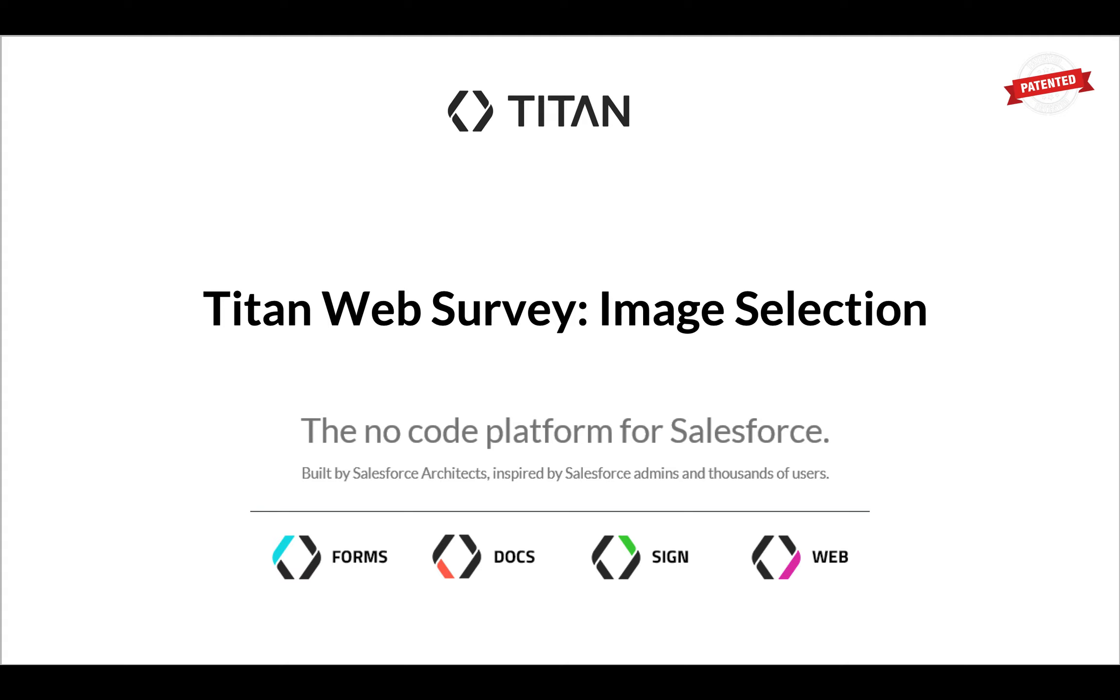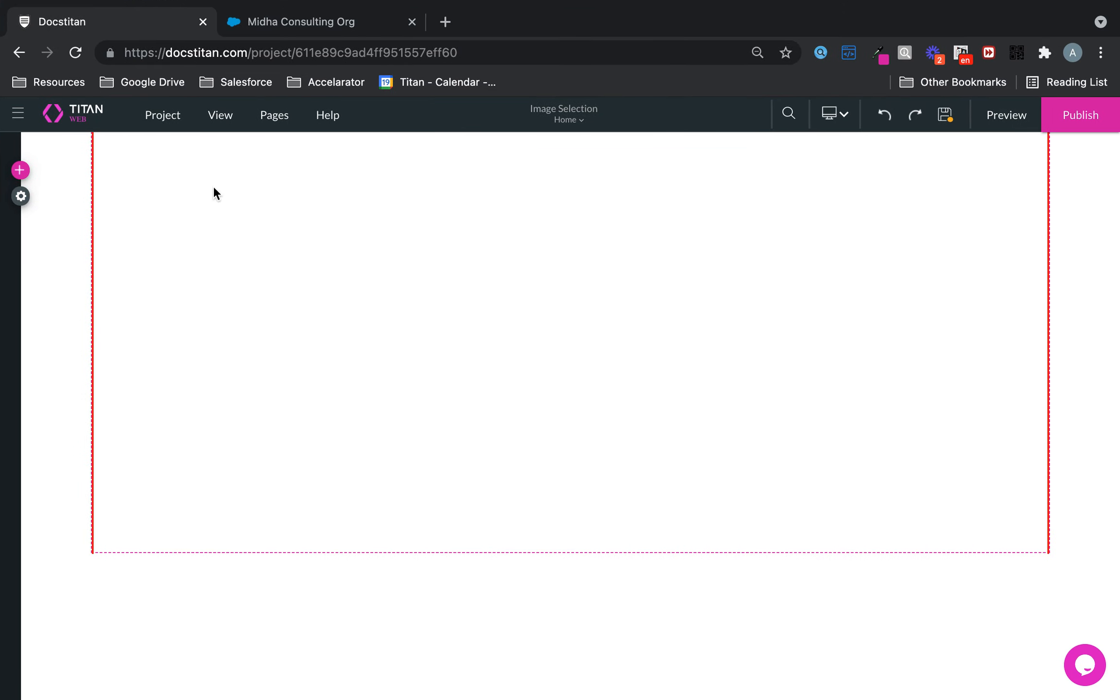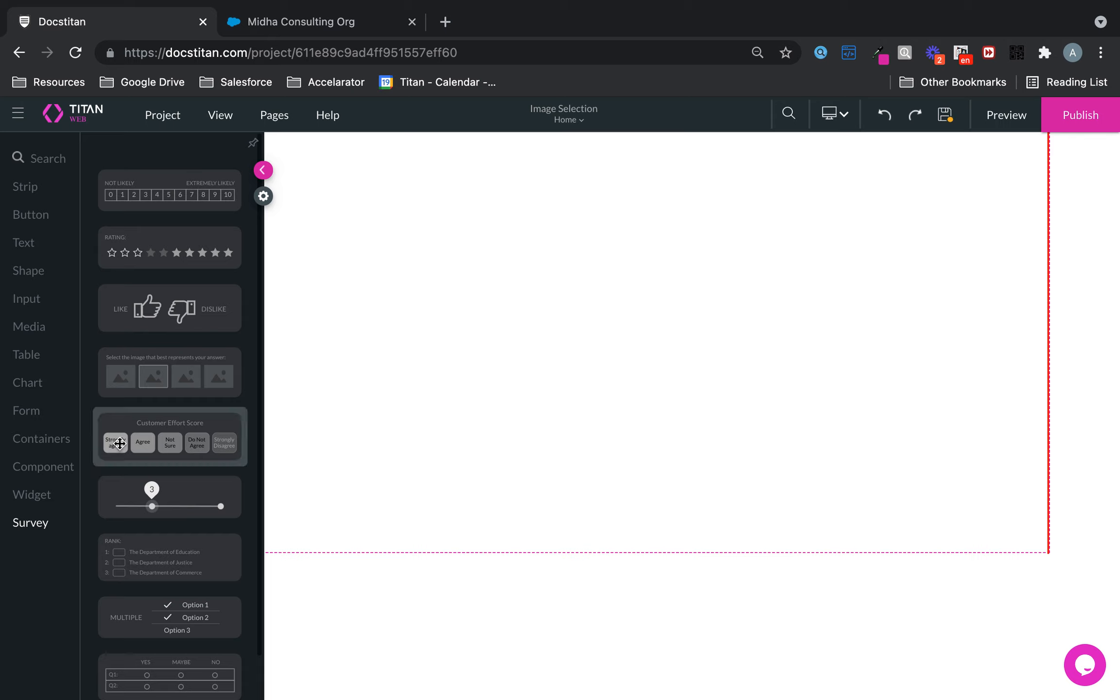Welcome to another video. This one will show you the Titan Web Survey widget image selection. This is where you can select an image and push that as a value back to Salesforce.